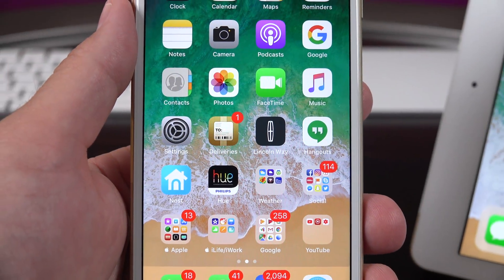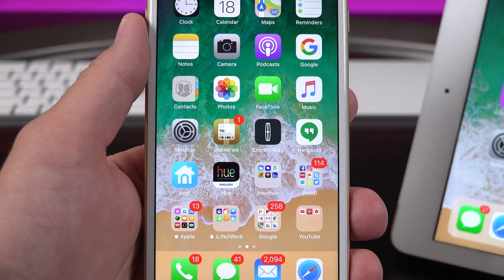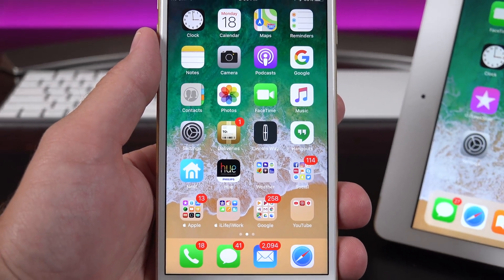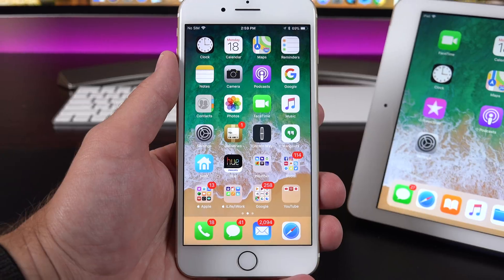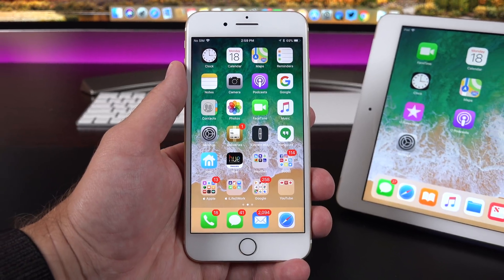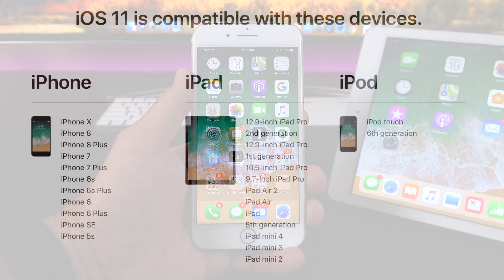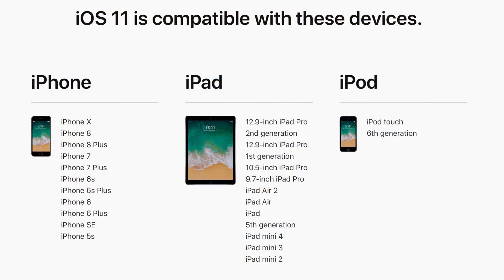What's up guys, Mike here, the Detroit Borg, with my full in-depth look at the final release of iOS 11, which is coming to everything you see on your screen right now, which does exclude some older devices like the iPhone 5c and the iPhone 5.